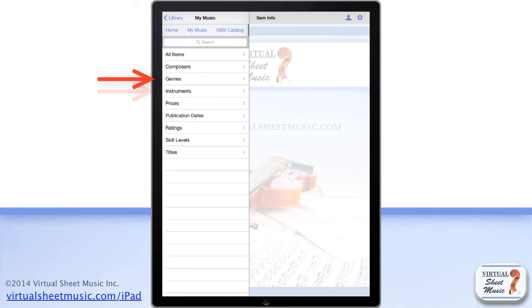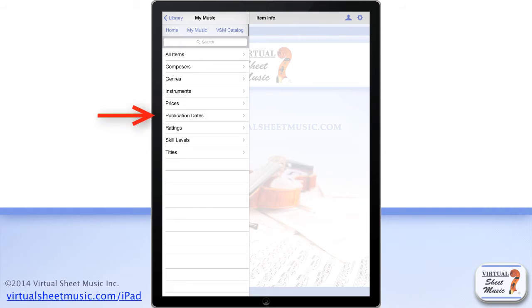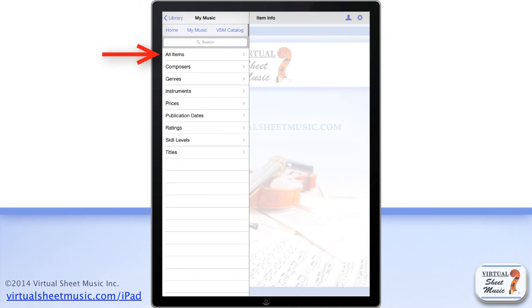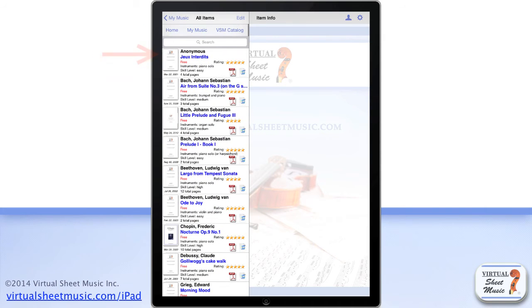prices, publication dates, ratings, skill levels and titles. And if you tap the all items subfolder, all the included items are shown.